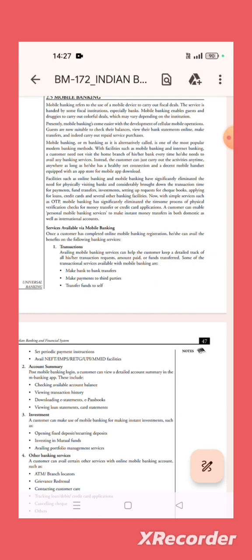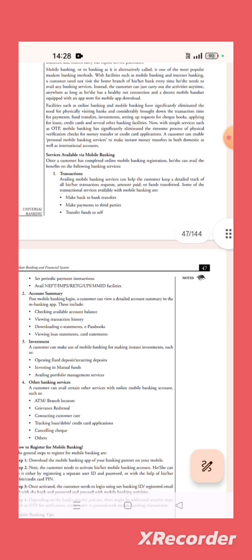Detailed track of all transactions and transfers possible. Make bank to bank transfer, make payment to third party, transfer fund to self, set periodic payment instructions, available NEFT or IMPS, RTGS, UPI, MMID facilities. Providing an account summary.